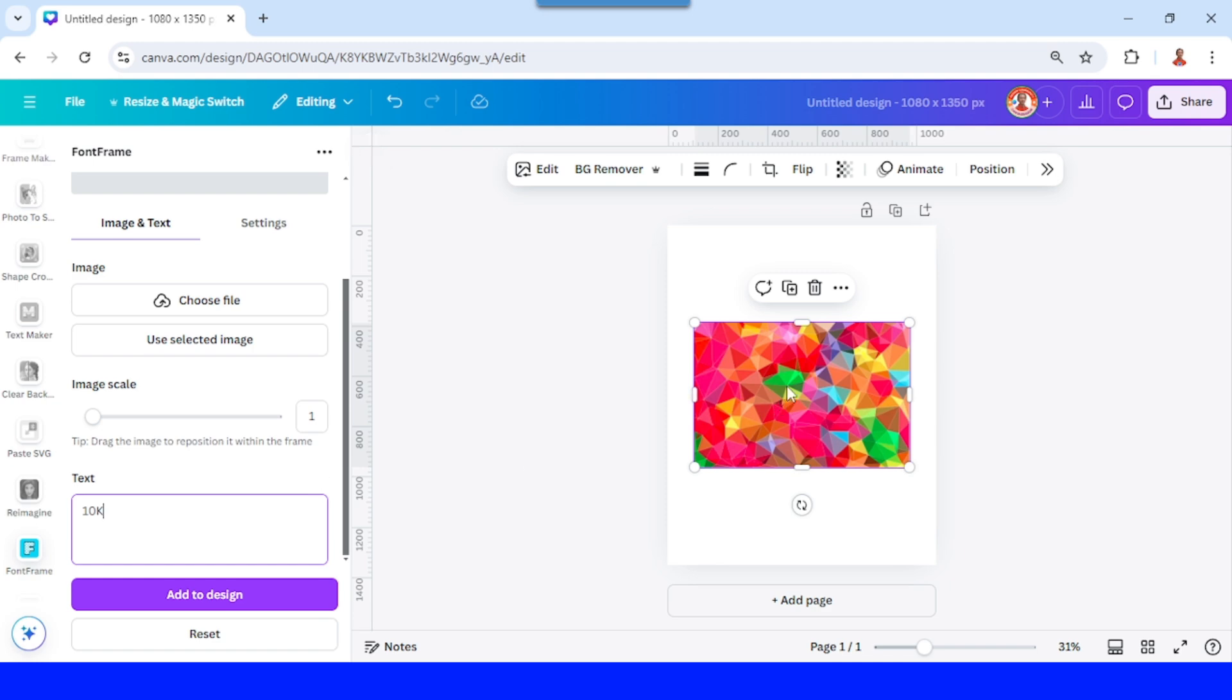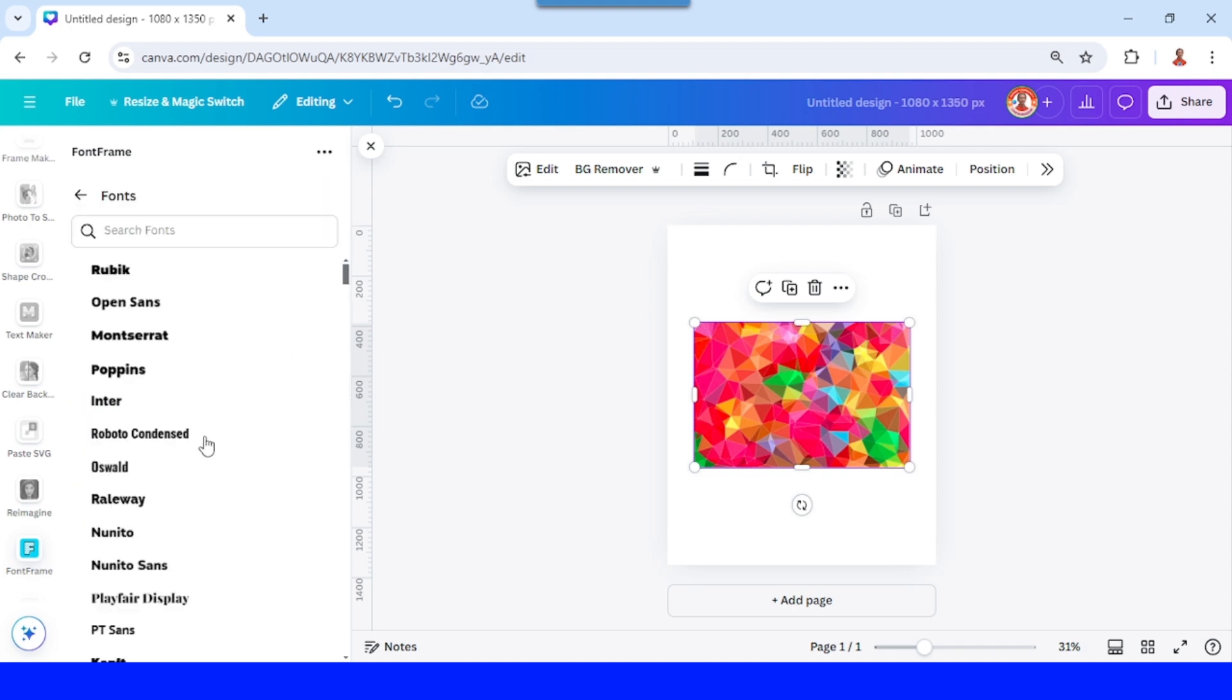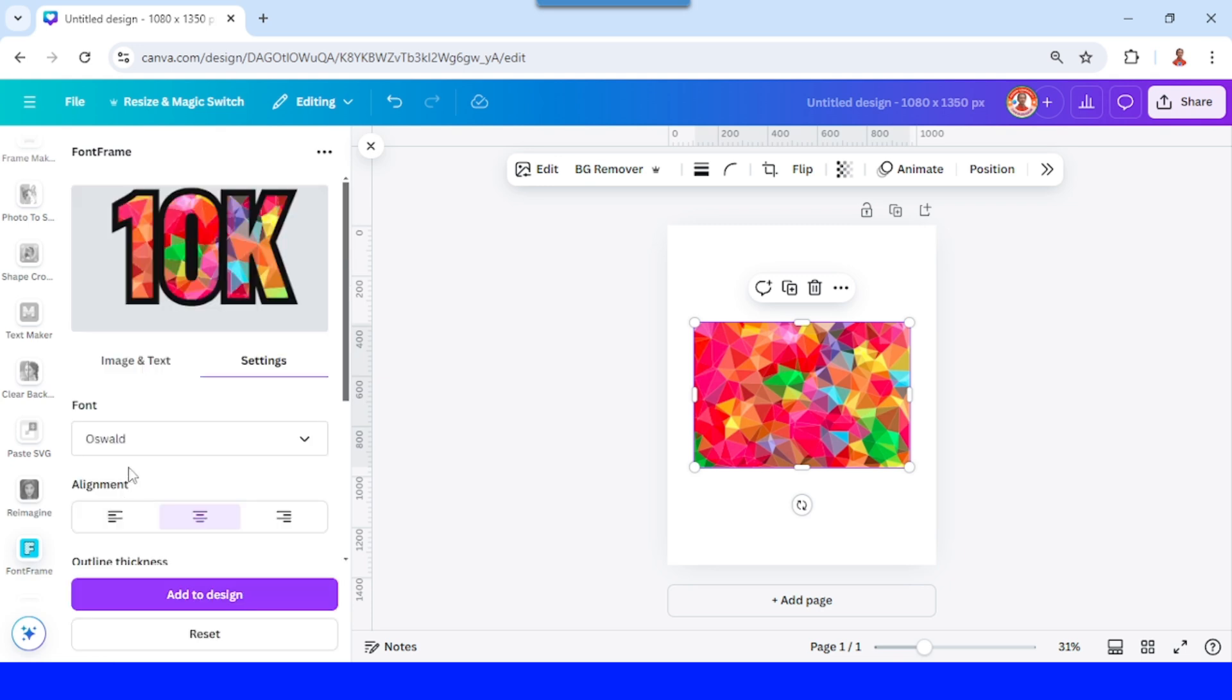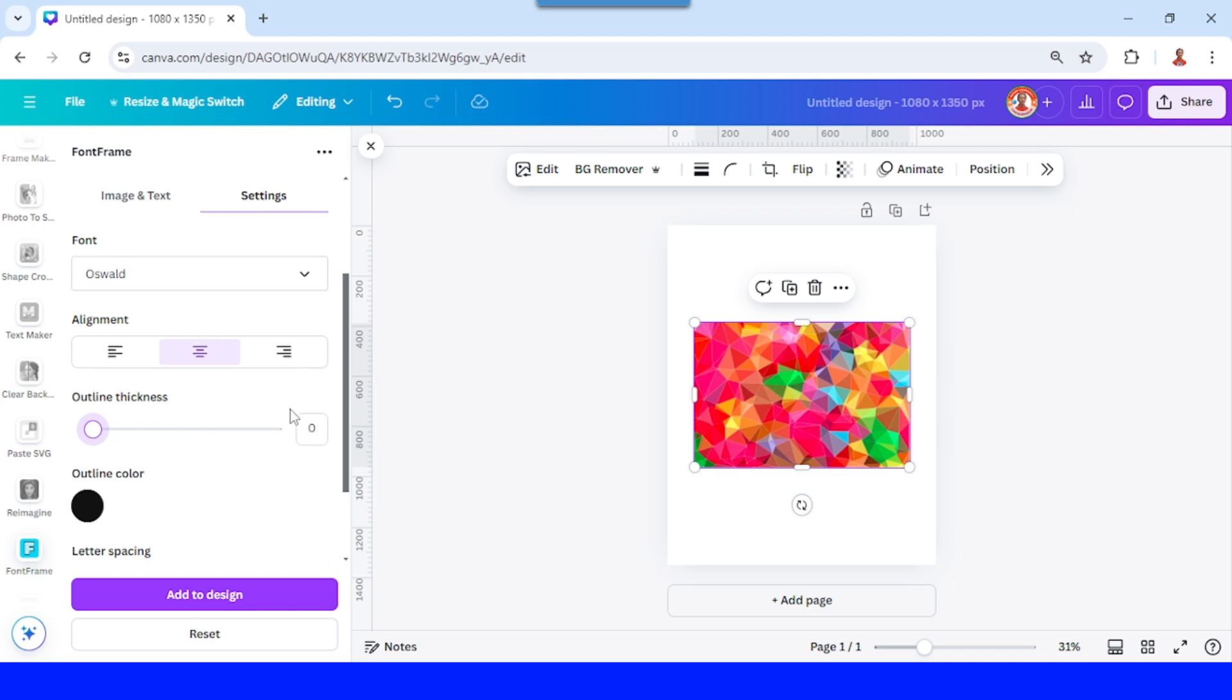And then select this image and click use selected image. Go to setting, I will change the font to Oswald or another font, reduce the outline thickness to zero.